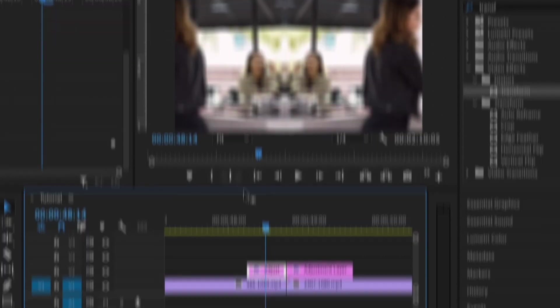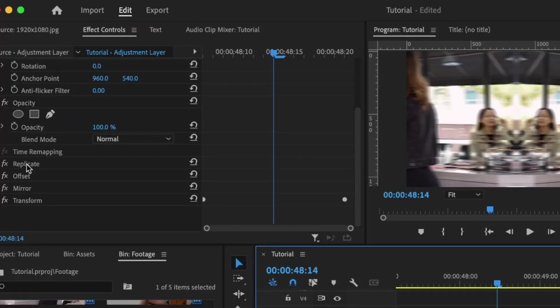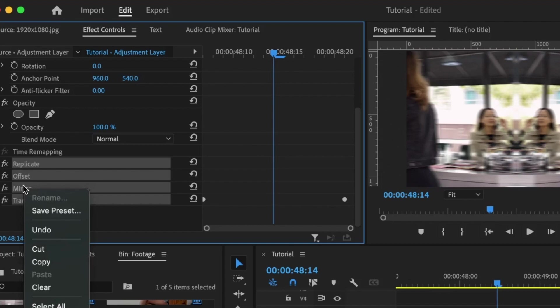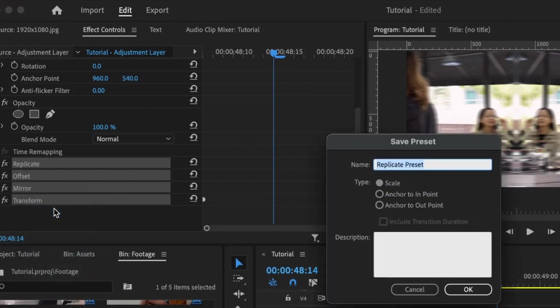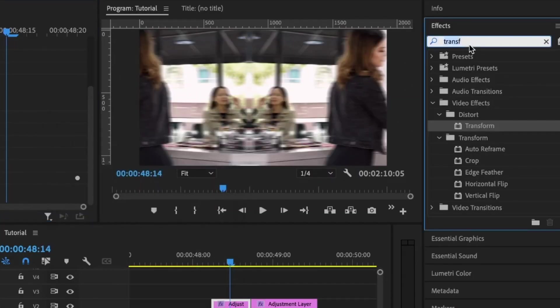Now let's save this transition so we can easily use it in the future. I'm going to select this first adjustment layer. While holding the Command key on Mac or the Control key on Windows, I'm going to select the Replicate, Offset, Mirror, and Transform effects. Right-click on them, then save preset. I can call this Slide Transition.